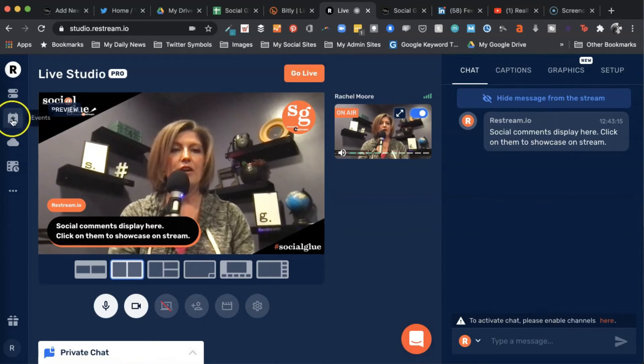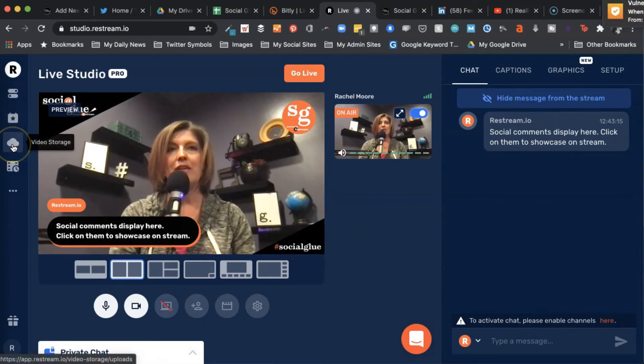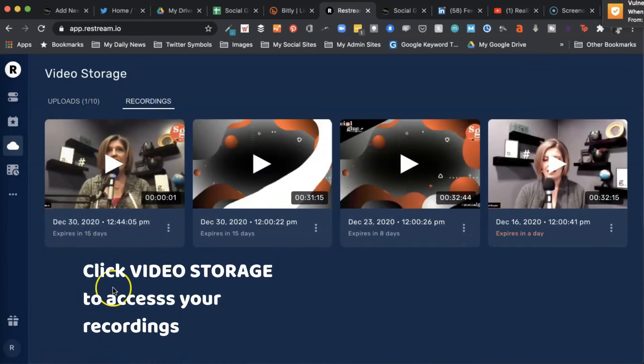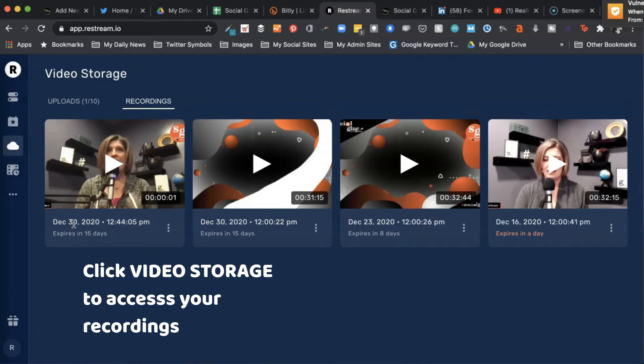Now if I go over here to my video storage, and again I'm using a pro account, go to my recordings. I've got my recording right there, December 30. That's what time I was recording. And it's recorded the video for me.